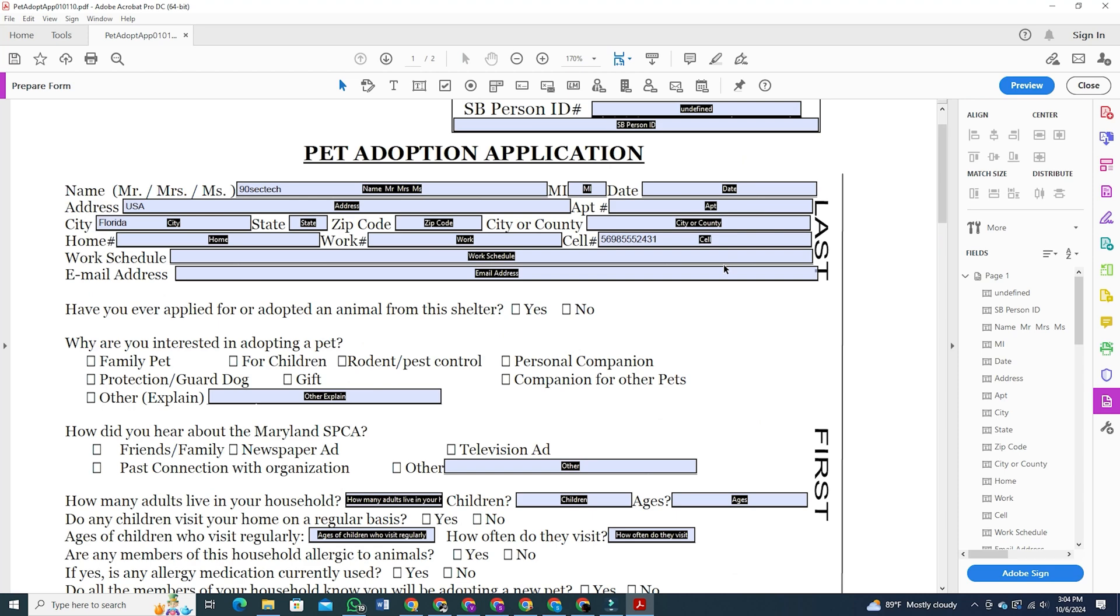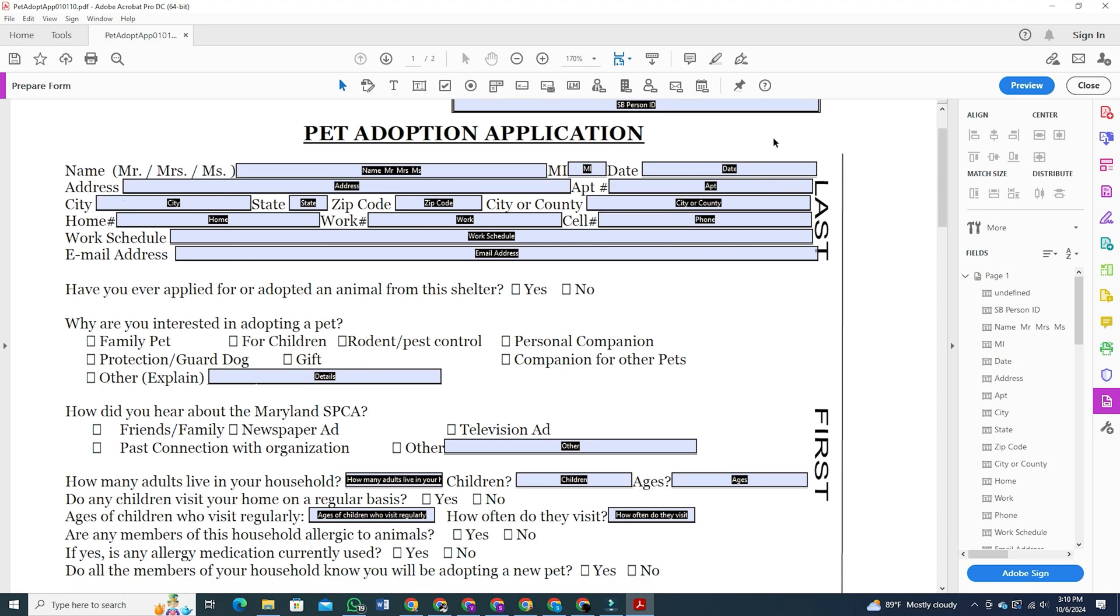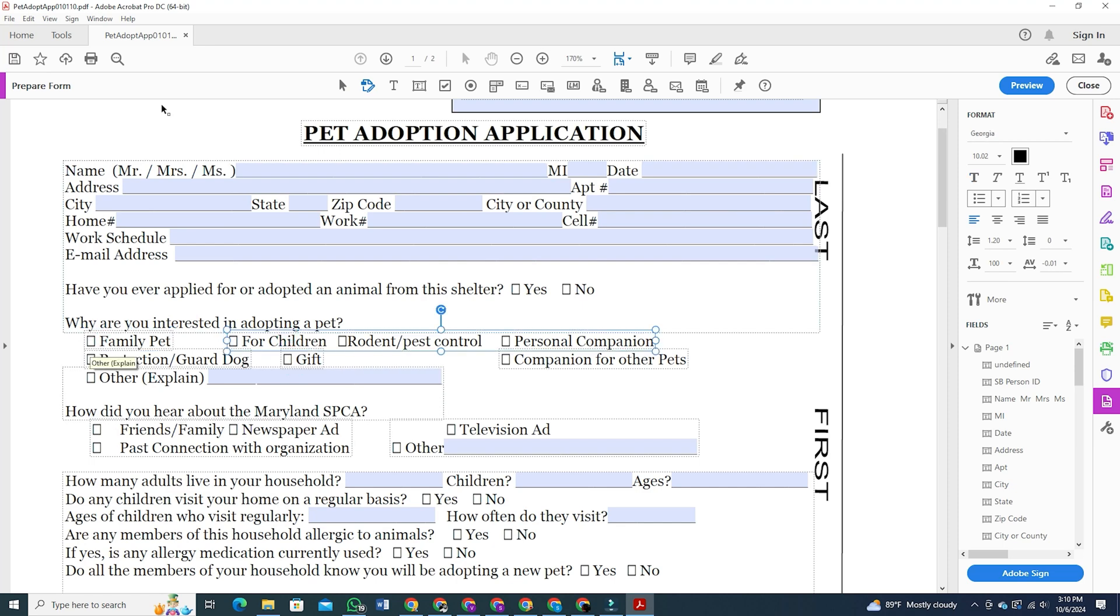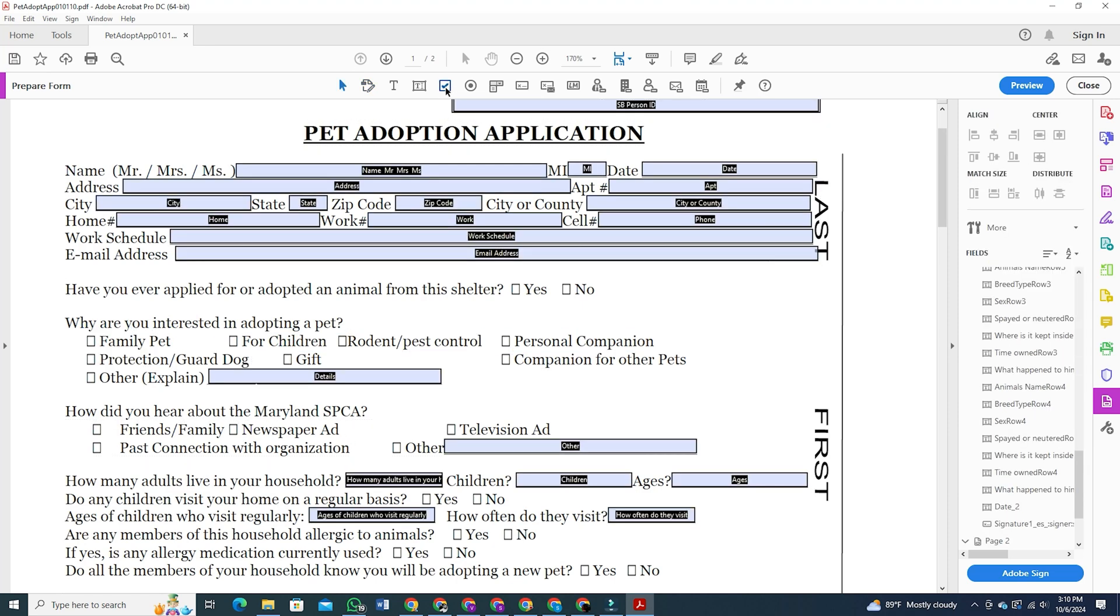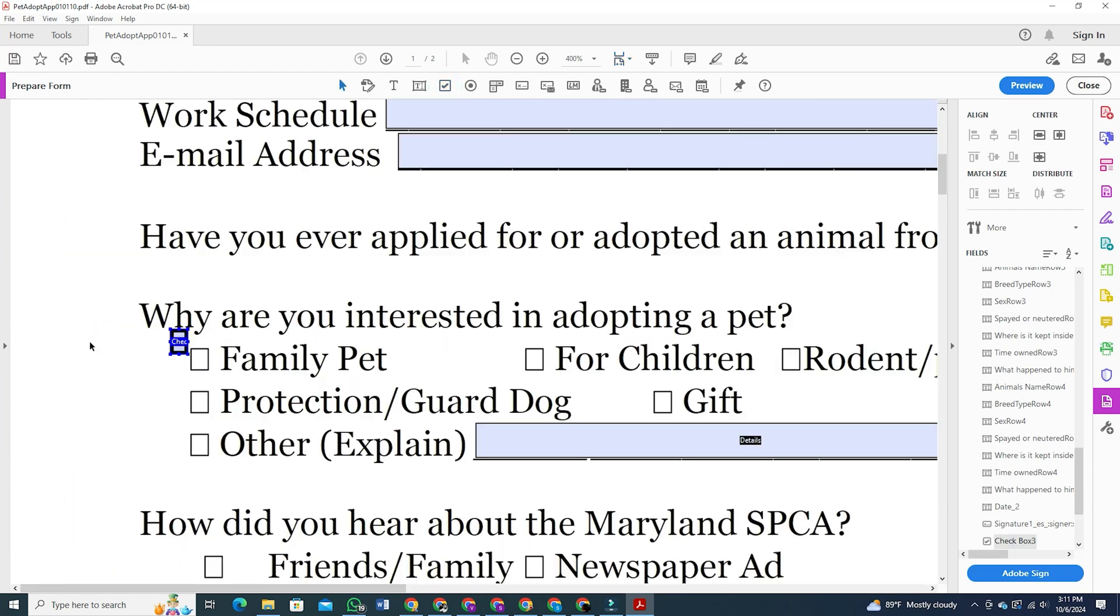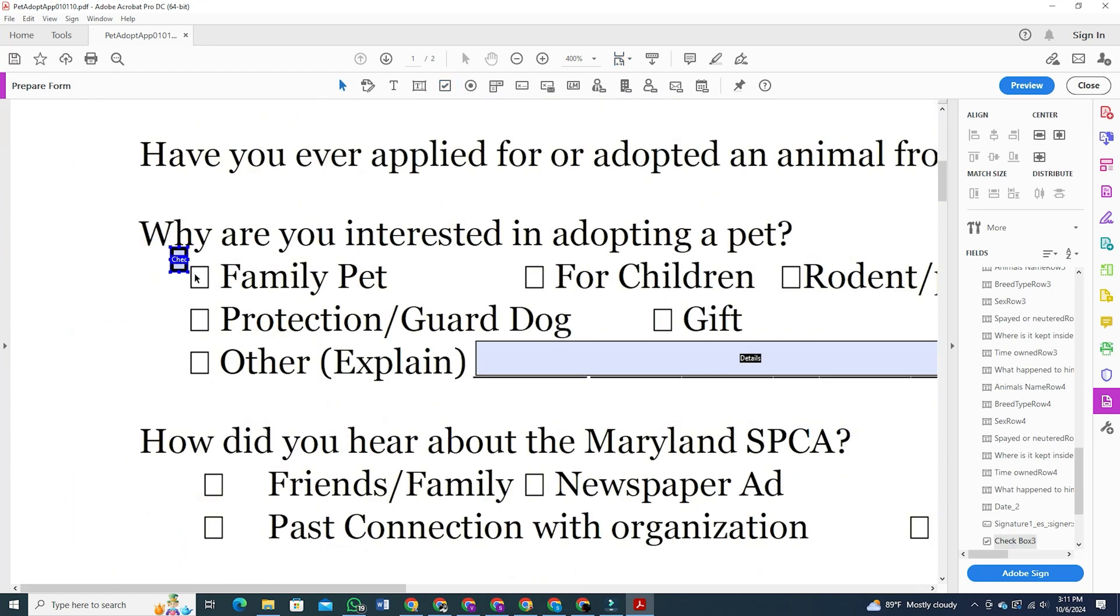You'll notice there are check boxes here. If you click on them, you'll see an option to write on them, but to make them work as check boxes, first click on the tick option at the top, then click on the box in your PDF form. You can zoom in, resize and position it as needed.